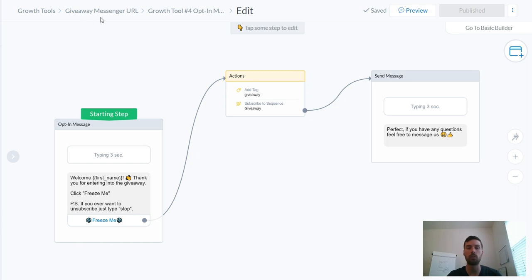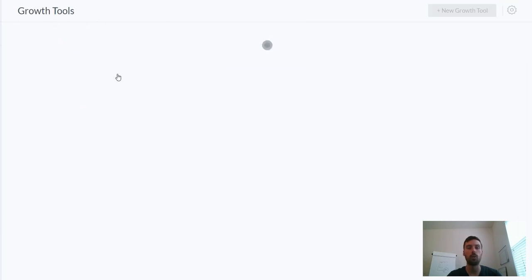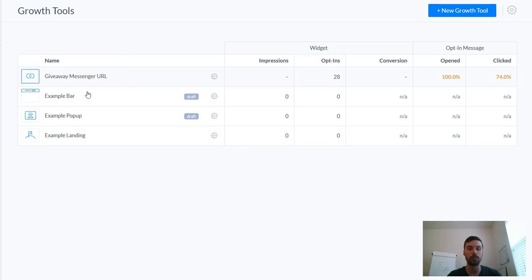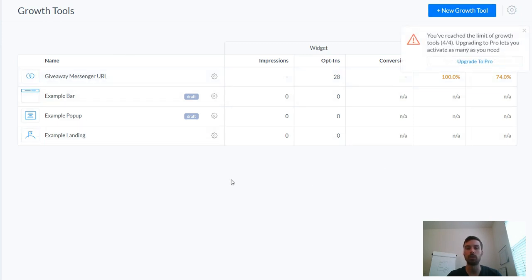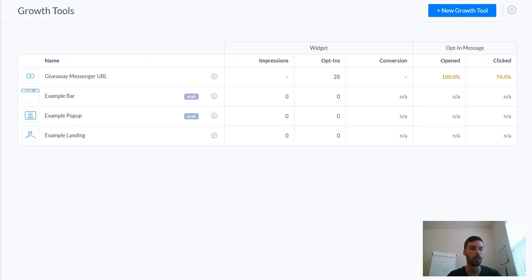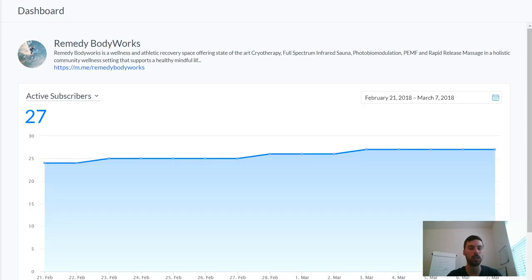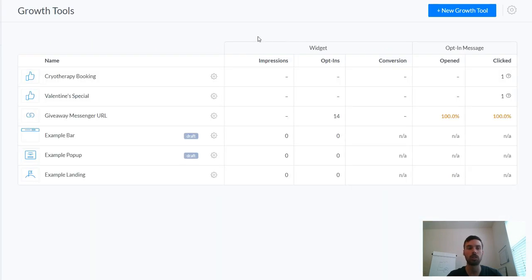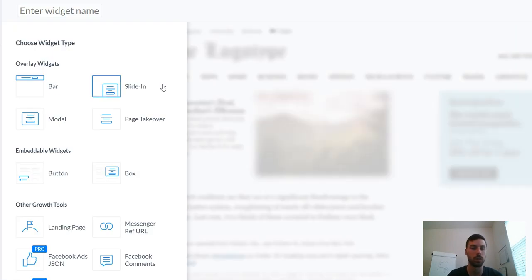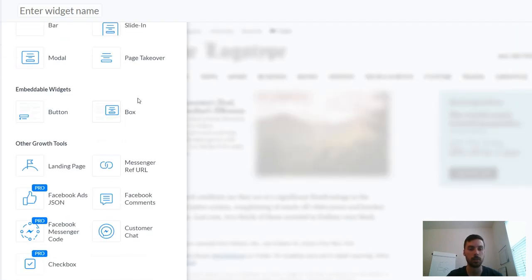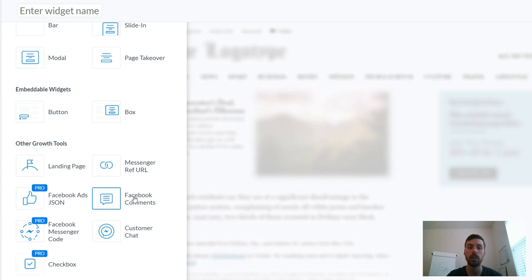There's different ways of setting this up, but for this example you can use what's considered a growth tool, and this is for a messenger URL. When you're creating your different growth tools, there's all different types. Let me actually switch to another account. There's all different types of growth tools that you can use and each one has their own unique way of getting people to opt into your list. For the growth tools you have landing page, messenger URL, you can connect directly to Facebook ads, Facebook comments, and then you have a messenger code, customer chat, and then this new one which is called a checkbox.